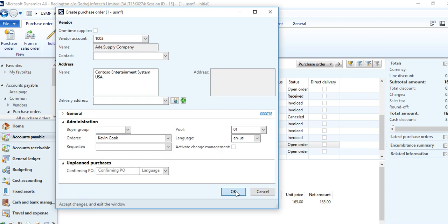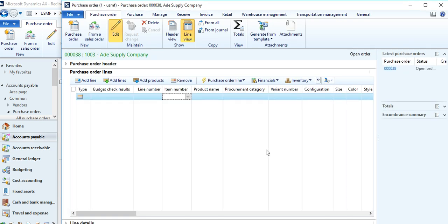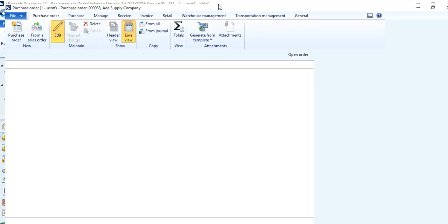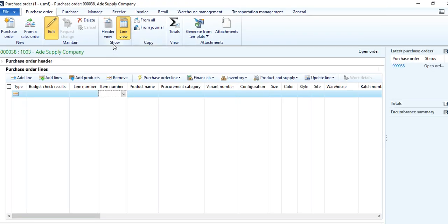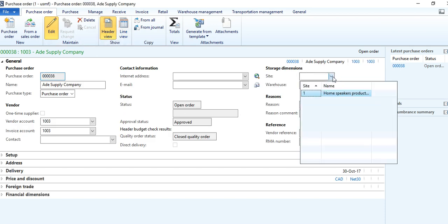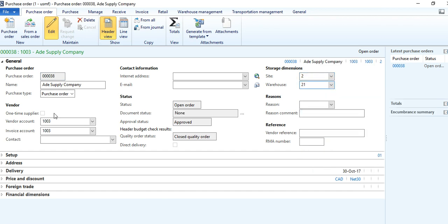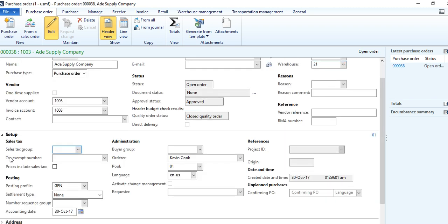Click OK. The system will insert a new purchase order. This purchase order screen has two parts in the action pane: one is the header view and another is the line view. It is a good practice to always go to the header first and select the appropriate site and warehouse, along with payment terms and other information related to the transaction.